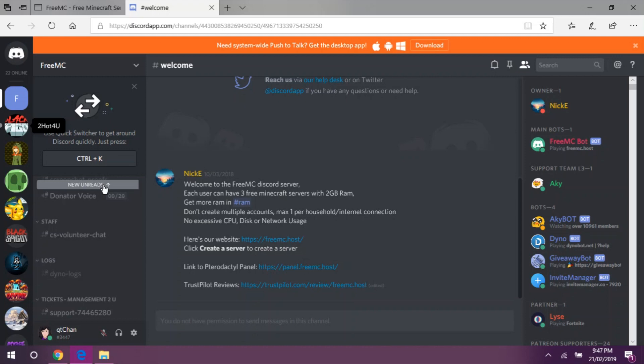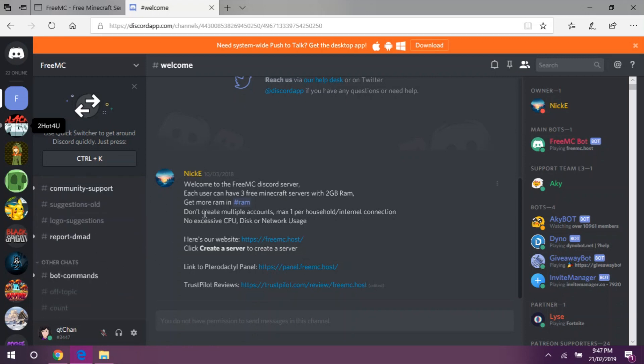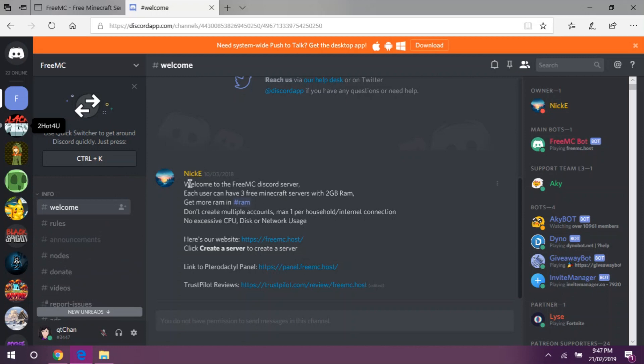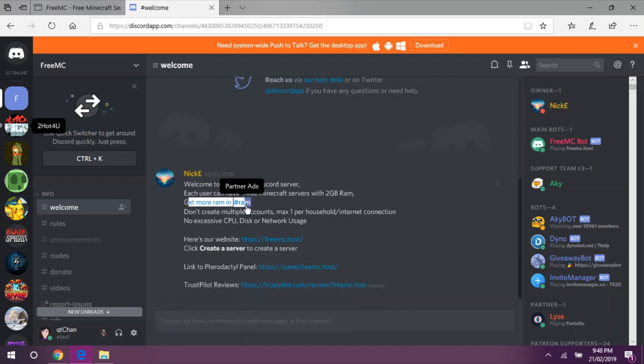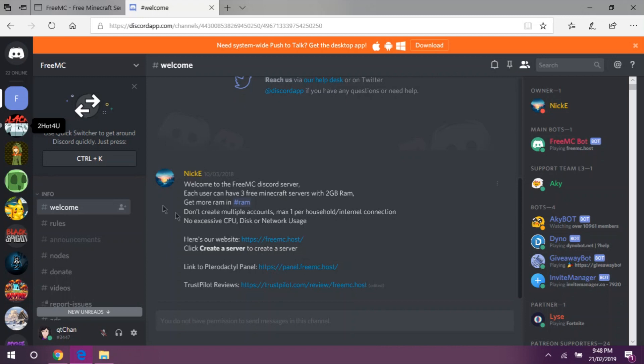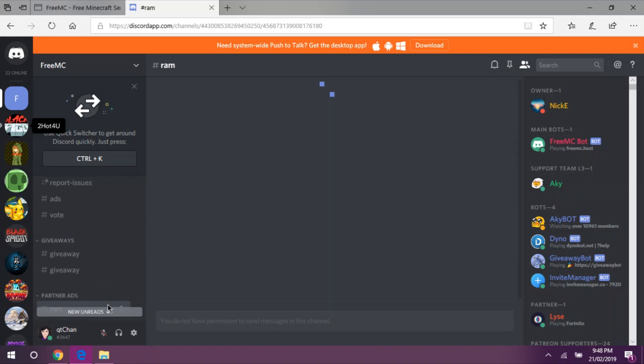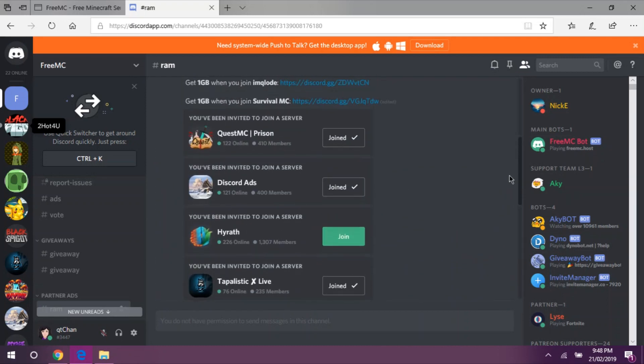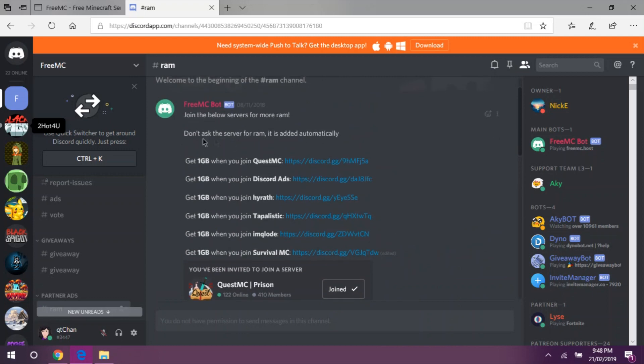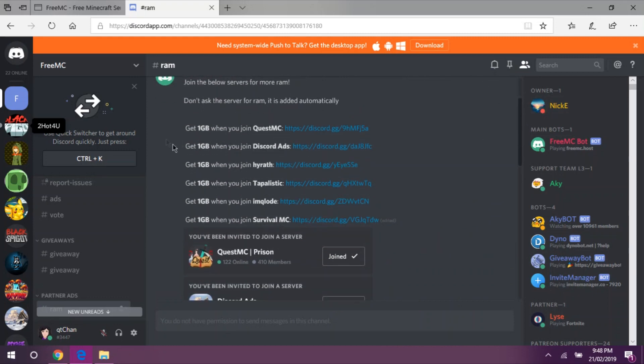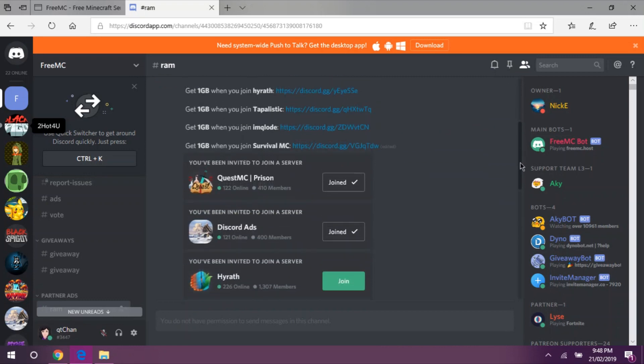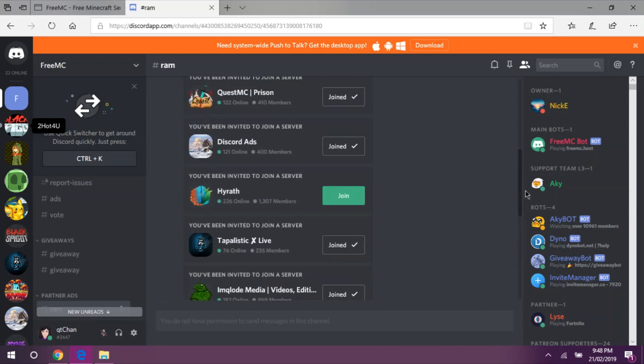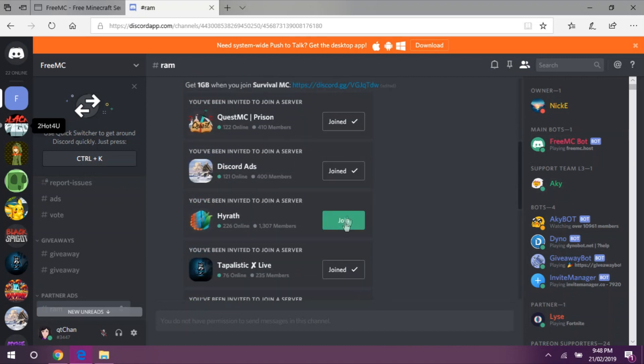What to do here at the official FreeMC server? First of all, when you first arrive here, you will be greeted by Mee6 at the welcome channel. He will inform you about where to get more RAMs, which is hashtag RAM, and some rules and some more info. What we're going to do here is go to hashtag RAM. When we are here, all we need to do is scroll up and find these Discord invites. You can see here that you get 1GB when we join QuestMC. As you can see, I already joined those. There's one that we haven't joined yet, so we're just going to join here.